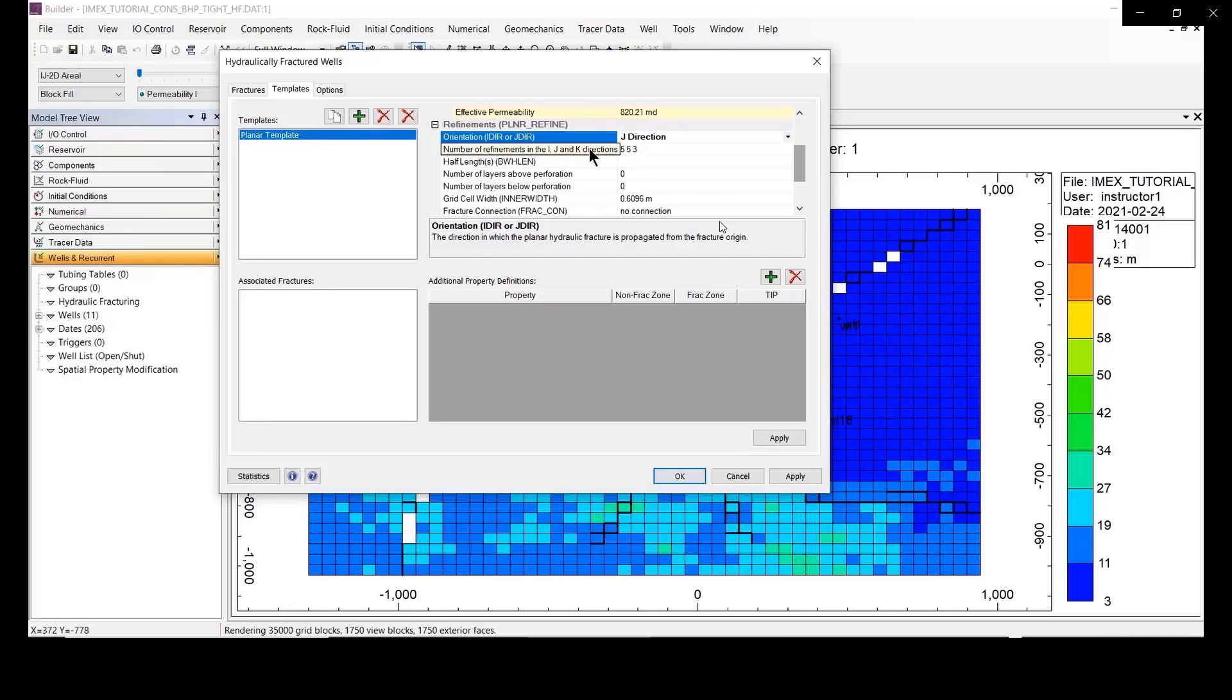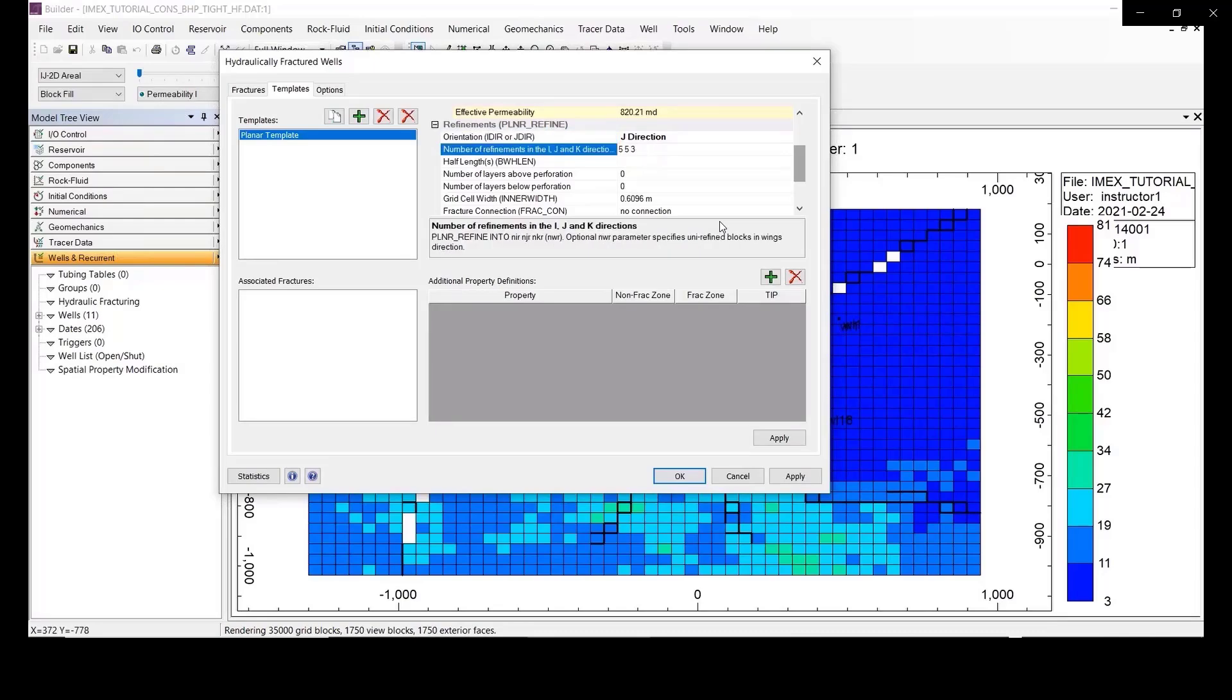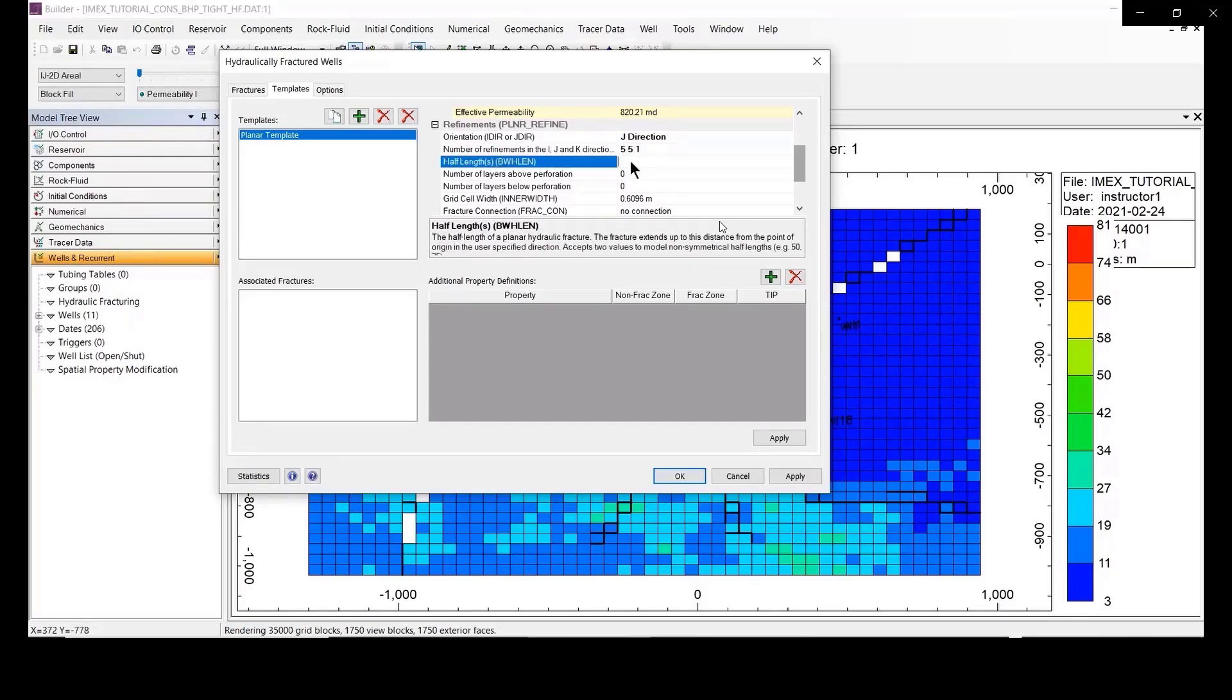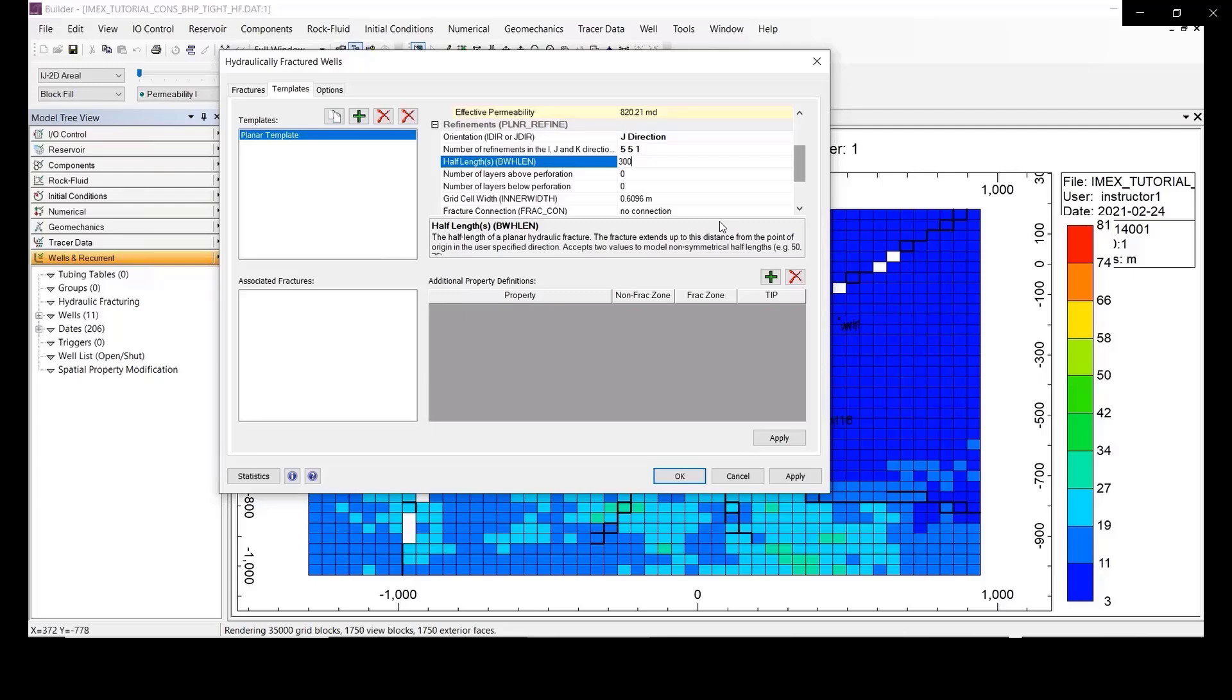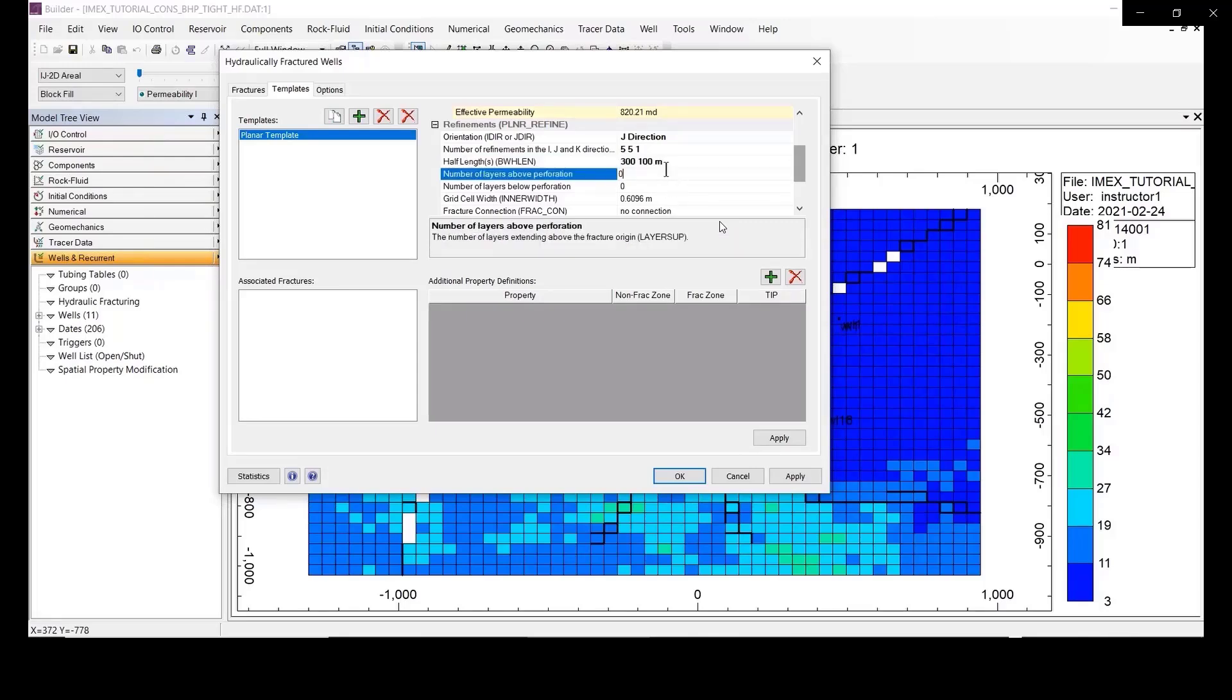Here, they show the number of refinement, it shows the orientation of the hybrid structure. So, just fill in 551, the half length, you can fill in 300. And 100.